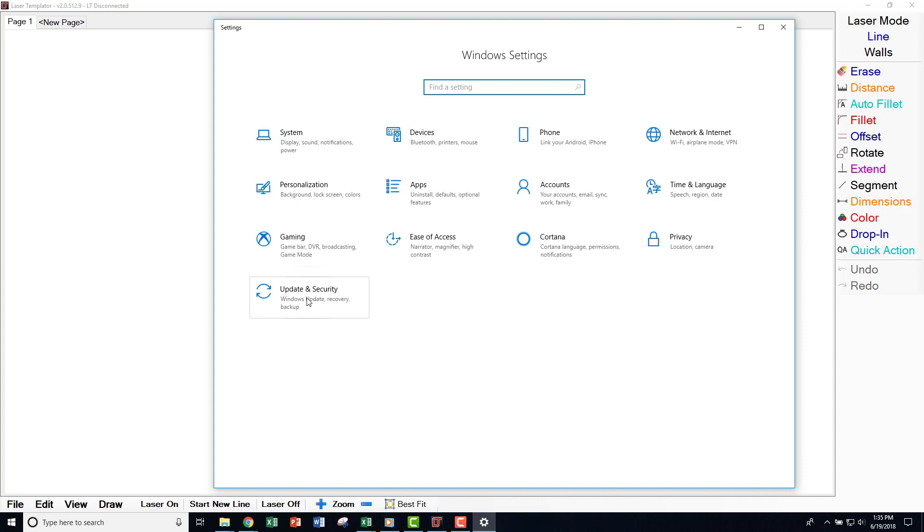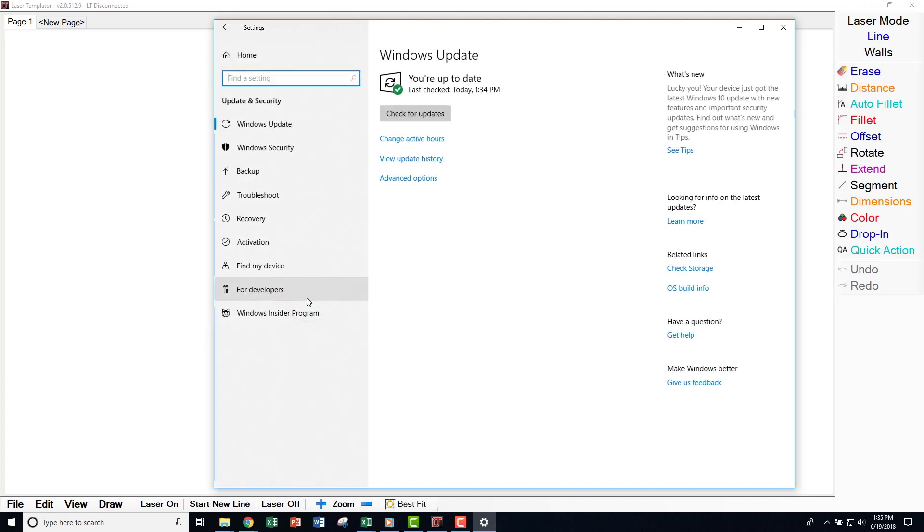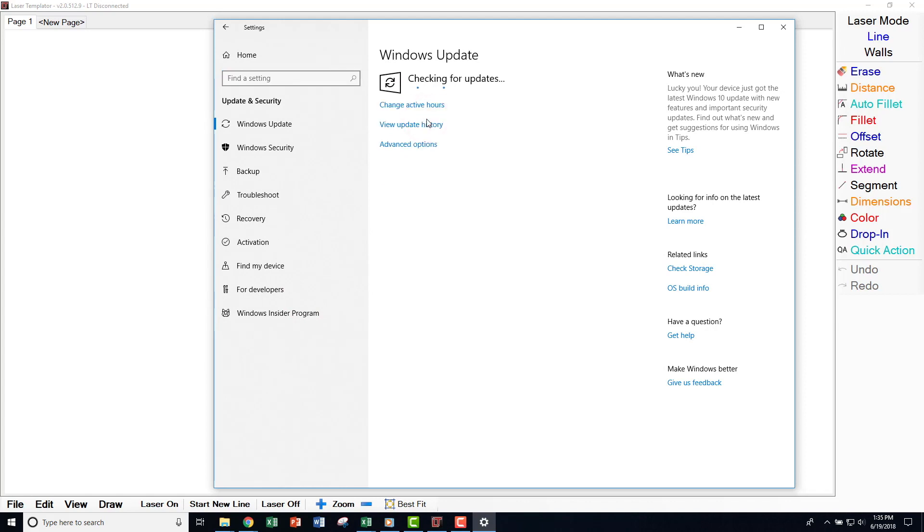Then click on Update & Security and you will see a Check for Updates button, or updates that may be downloaded but have yet to be installed.